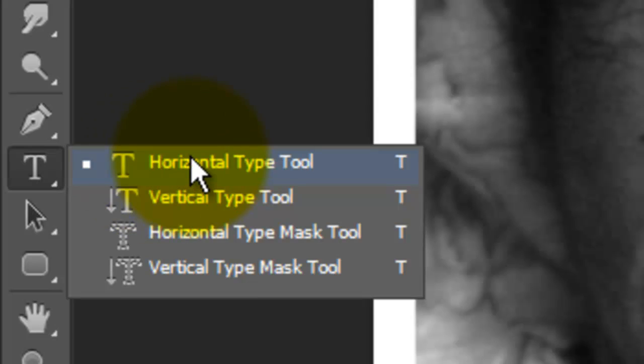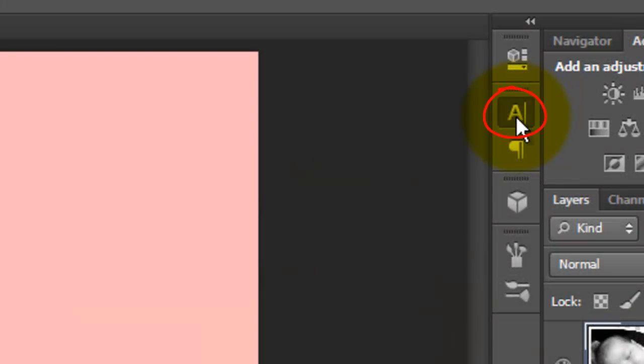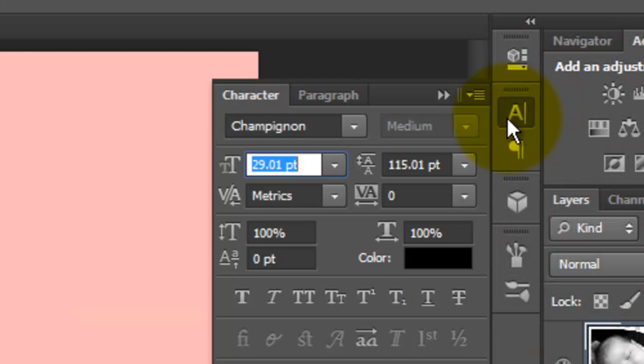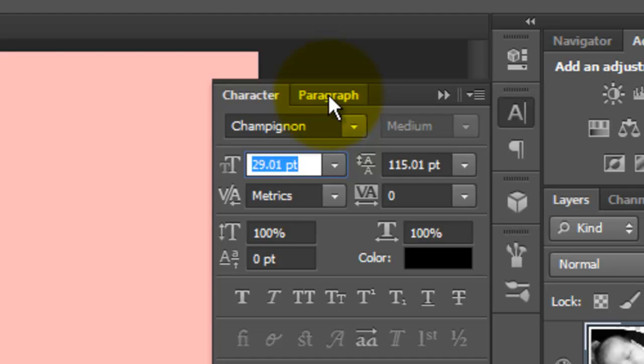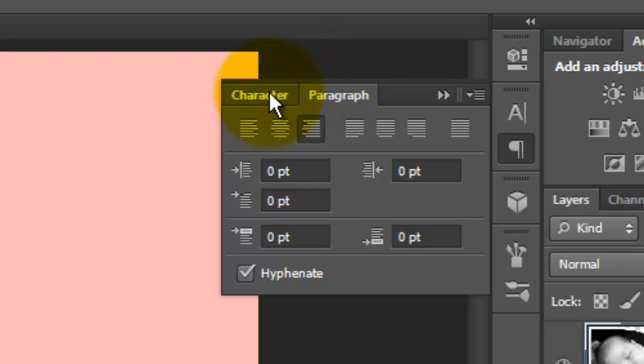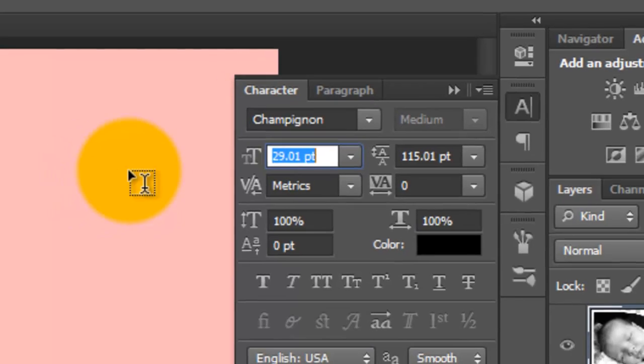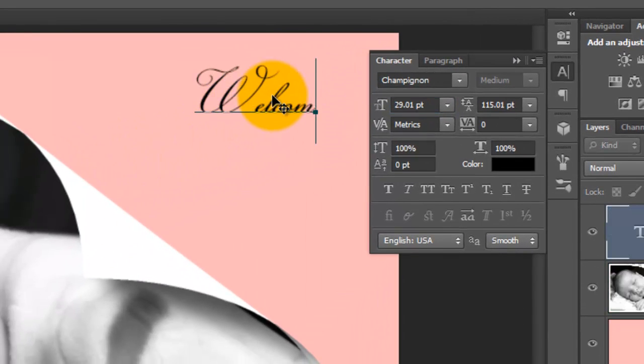Call up your Type Tool and click on the Character Text box. I'm choosing a font called Champignon, which you can download for free at defont.com. Open your Paragraphs tab. If you don't see it, go to Window and click Paragraph. I'm choosing Flush Right for this example. I'll click back on the Characters tab, click on the document and type out the text.